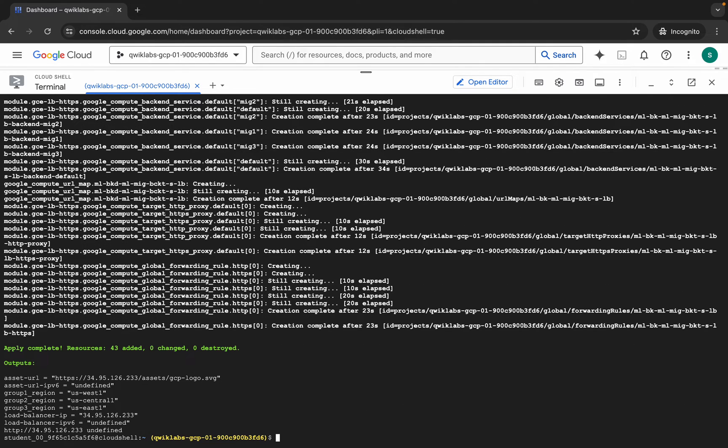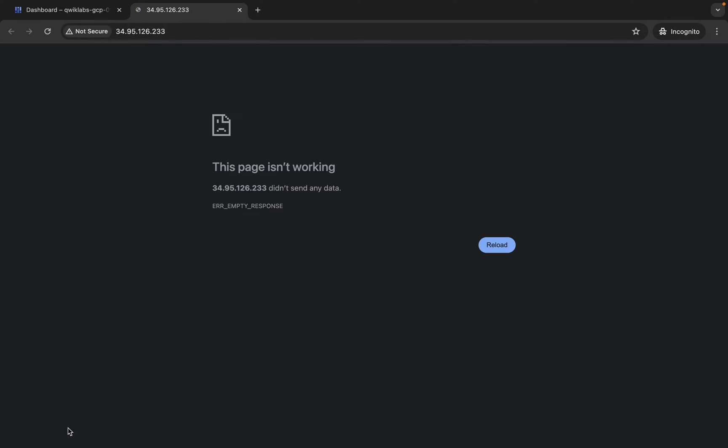It's finally done. Now here you can see the last link — HTTP — and this external IP. Just simply click on it.